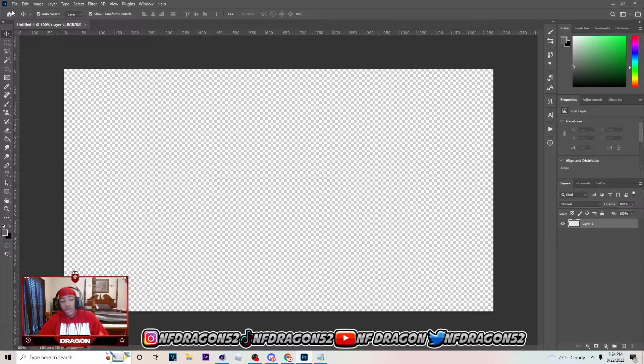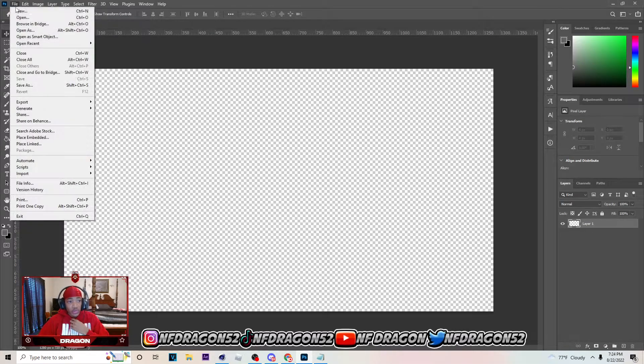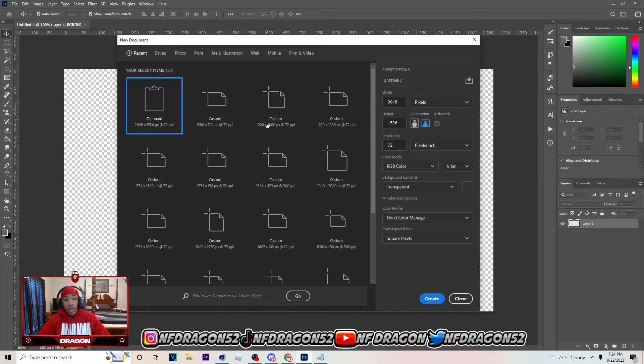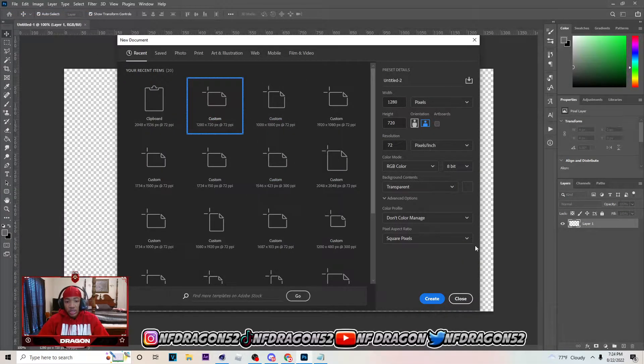So the first thing you obviously want to do when making these is go to Photoshop, go to File > New, and pick 1280x720. Now if you don't know how to get Photoshop, join my Discord server below.